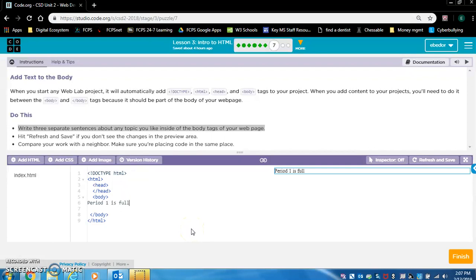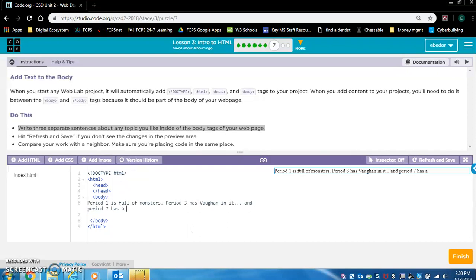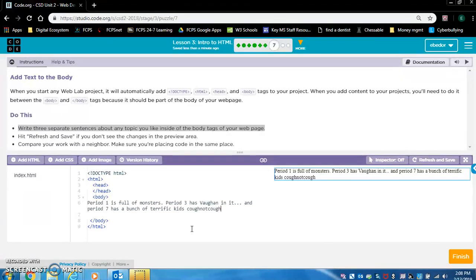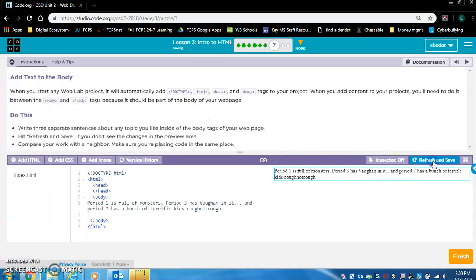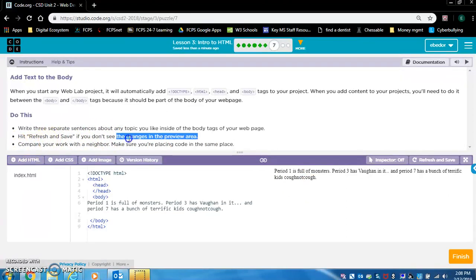So I'll do that — opening body tag, closing body tag, I want it to be in between. I'll type three sentences. Okay, so I did the first instruction. I'm going to hit refresh and save. Compare your work with a neighbor and make sure you're placing code in the same place. Now let's move on.